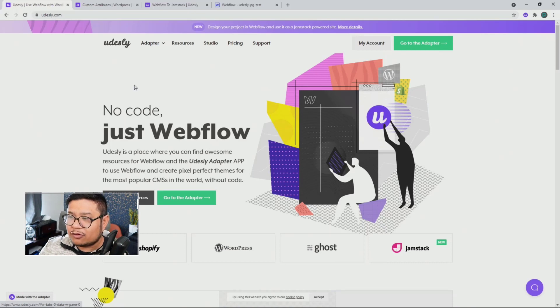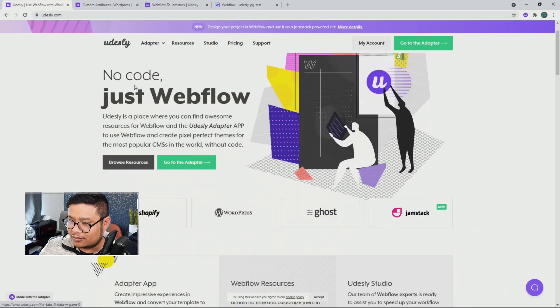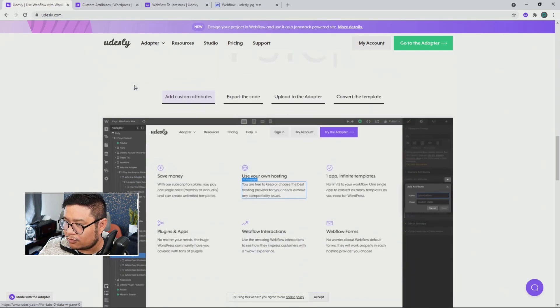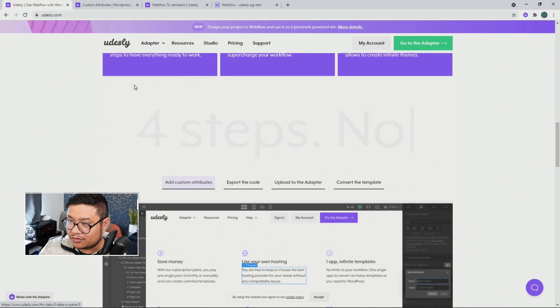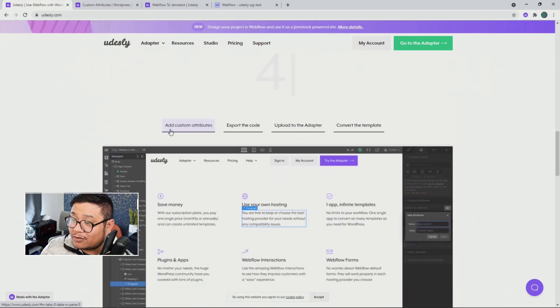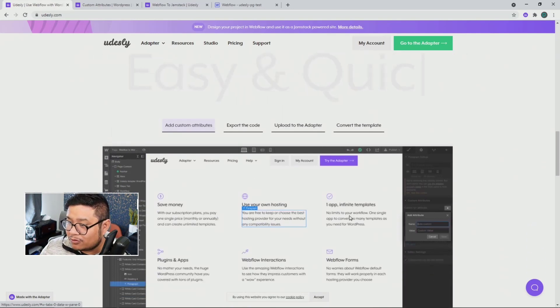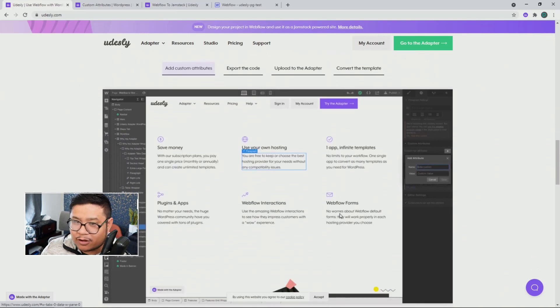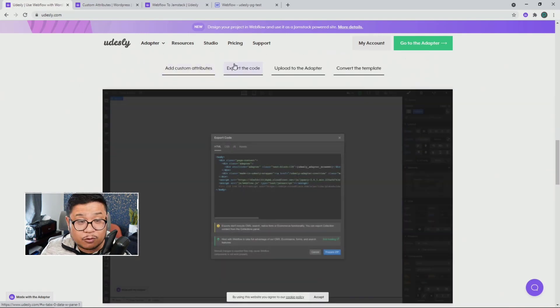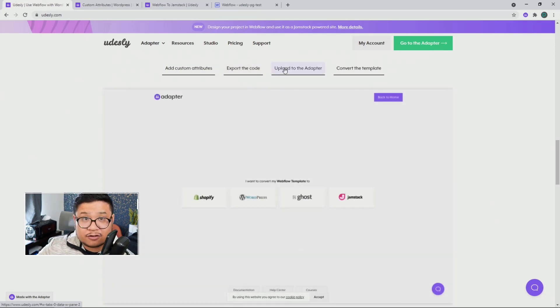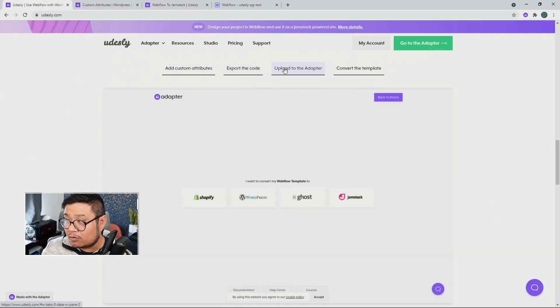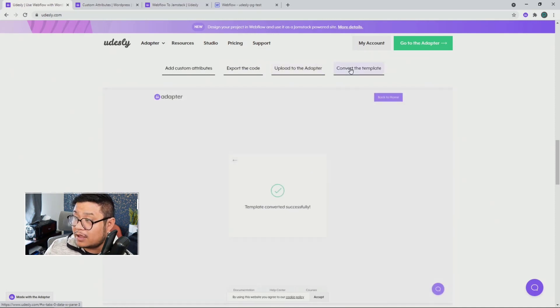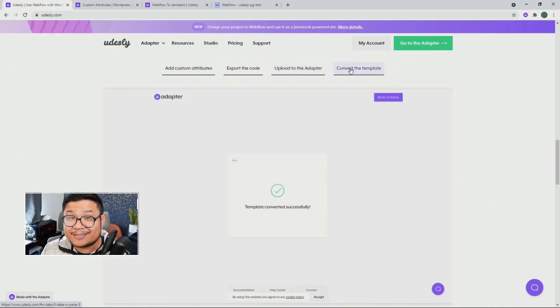So how do you use Udesli? If you scroll down here, you can see the four steps. All you have to do is add custom attributes to the important elements on your project, then export your project's code. Upload that to the Udesli adapter, choose the platform you want to convert it to, and convert. That's it.